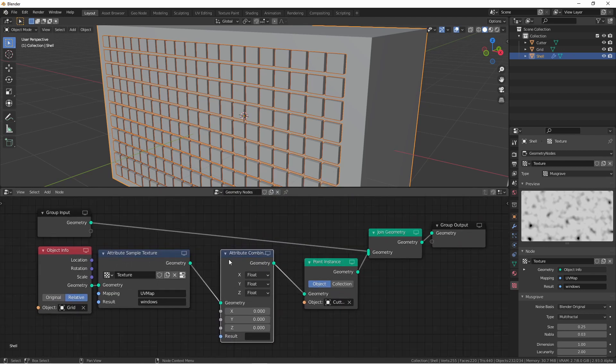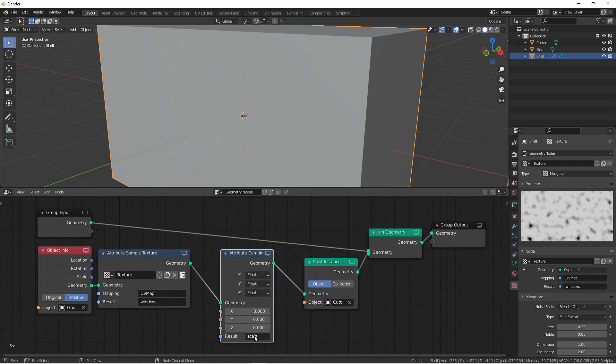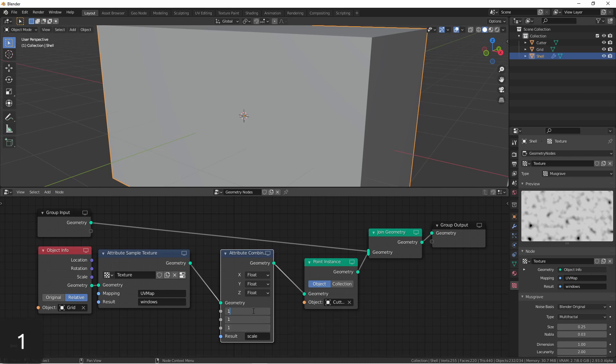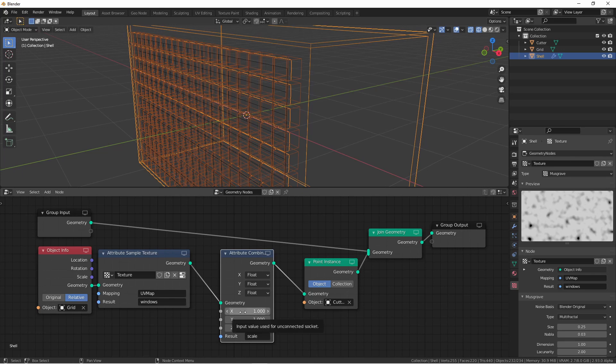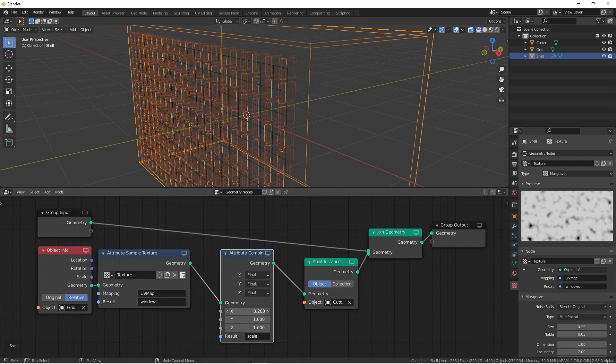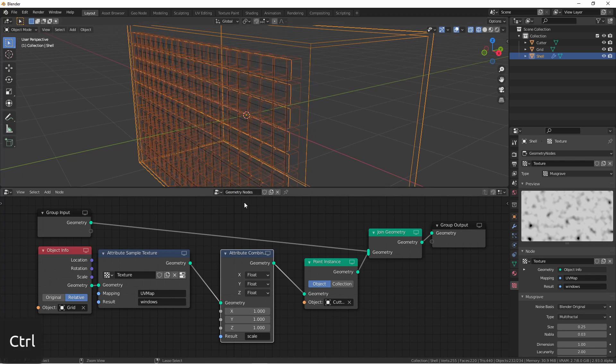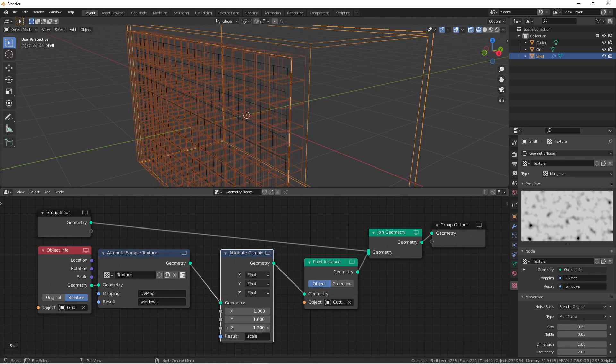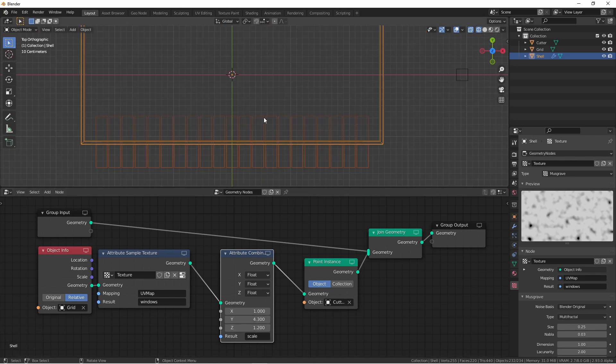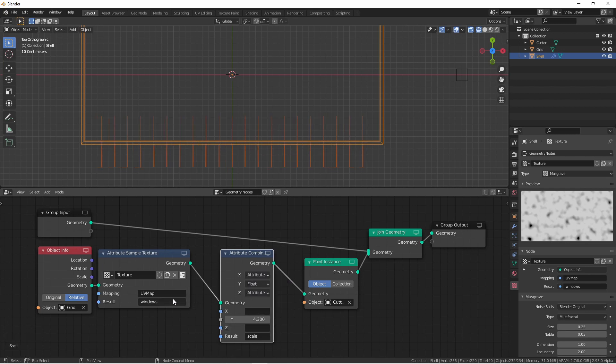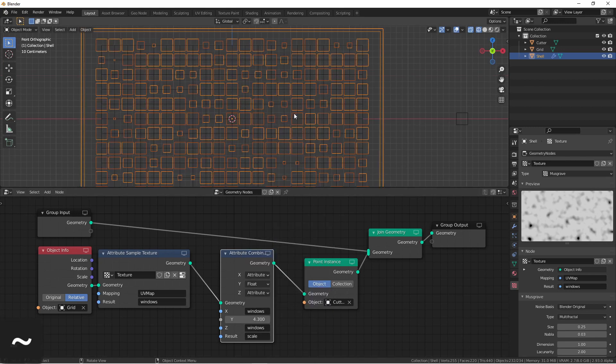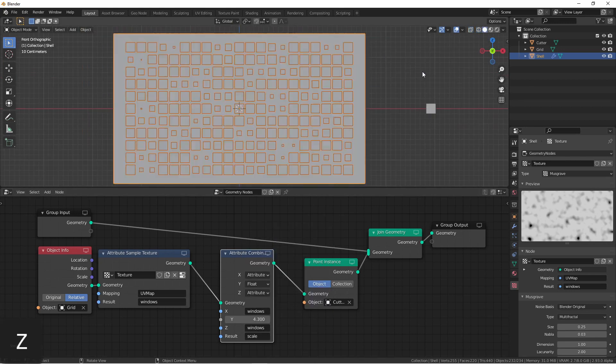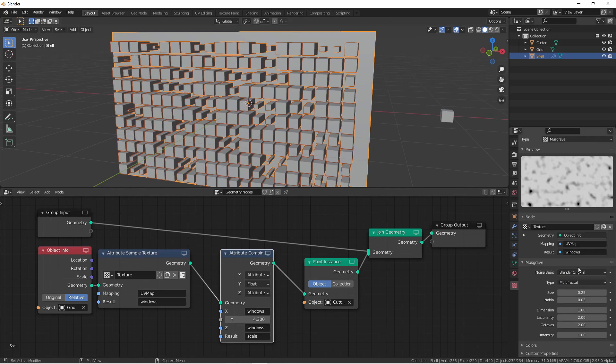Now, in order to use this texture data to resize our points, we'll need to add an attribute combine XYZ node. We'll use this to adjust the scale. First, set the output of this attribute combine XYZ to scale. Immediately, your cutters are going to go away because the default scale is zero. Let's go ahead and set these all to one. Now, if we go through and adjust each component, we'll see which axis this is moving our cutters on. The X component is running left to right, the Y component front to back, and the Z component up and down. We want to set our wide distance so it's deep enough so that it goes all the way through the front of our shell. We're going to leave this a float. The other two we want to set to an attribute, and that attribute is going to be windows. If we look back at the front of our object, we'll see that our windows now have scales that go along with our texture. We can of course adjust our texture or choose a different texture type if we prefer.